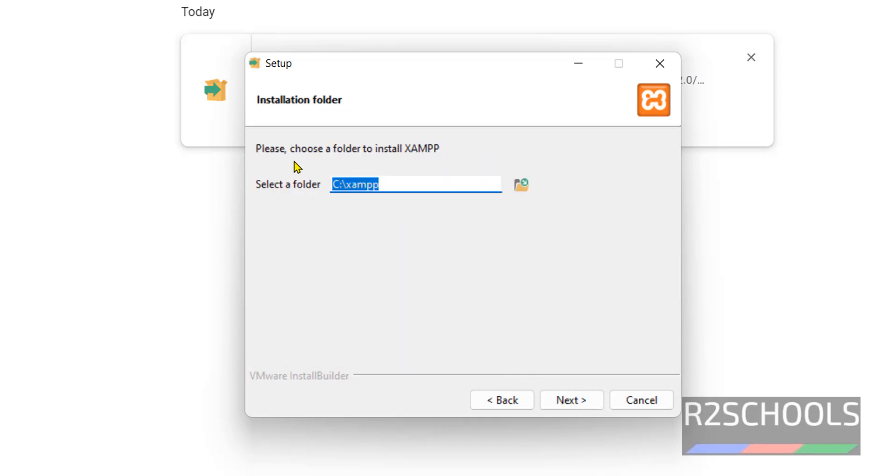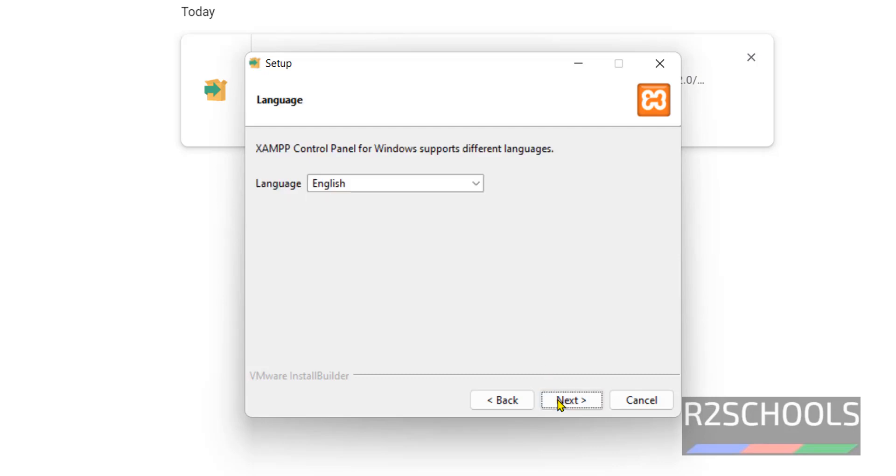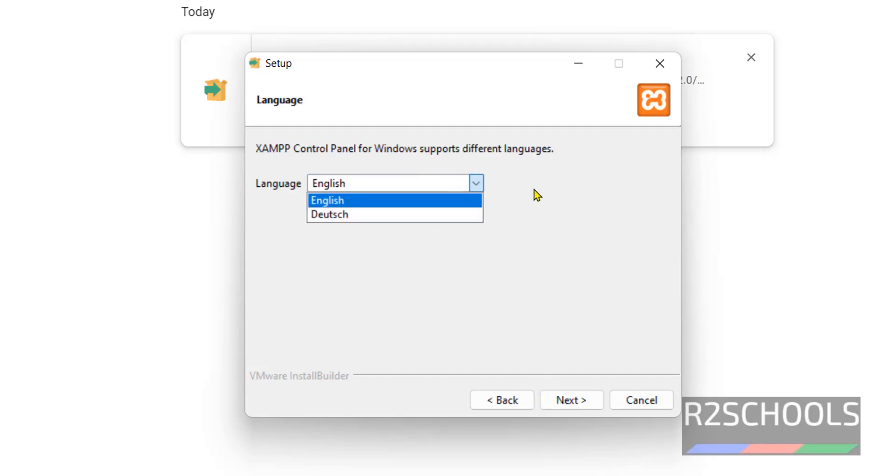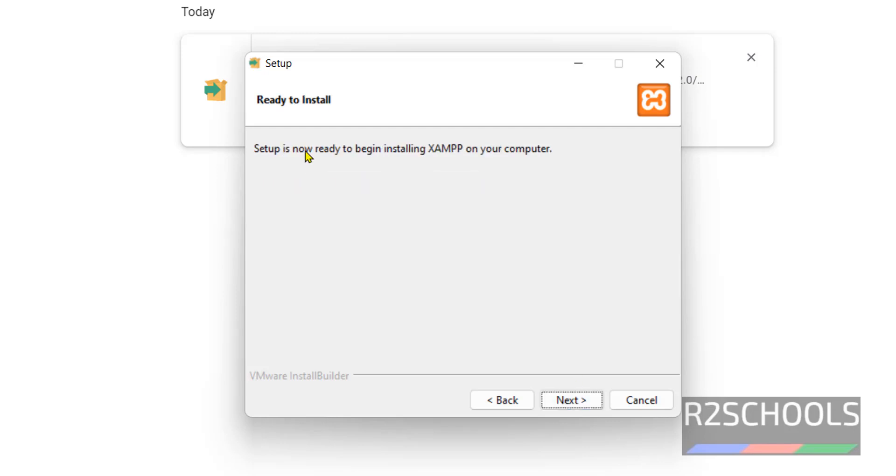This is the path to store the XAMPP files. Click on Next. Select the language. We have only two options. Click on Next. Ready to install, then click on Next.